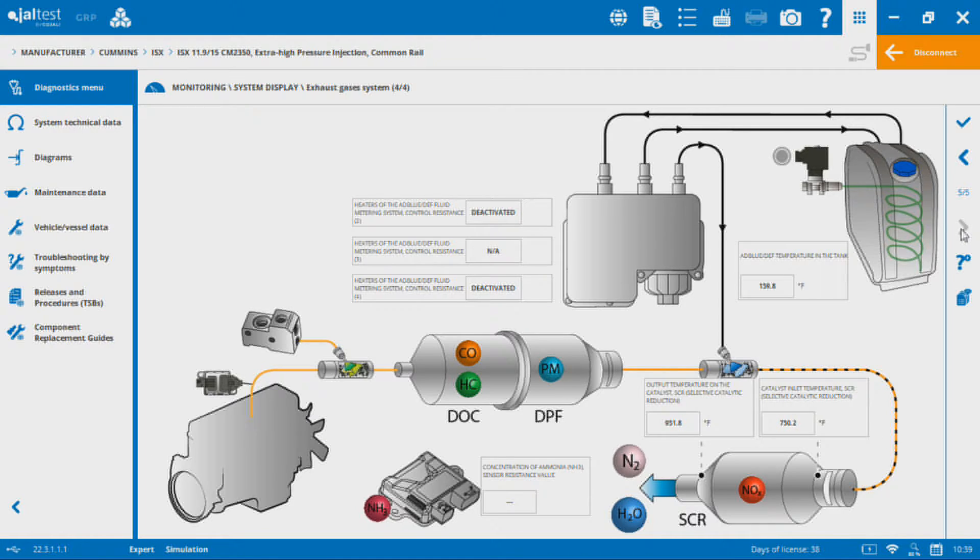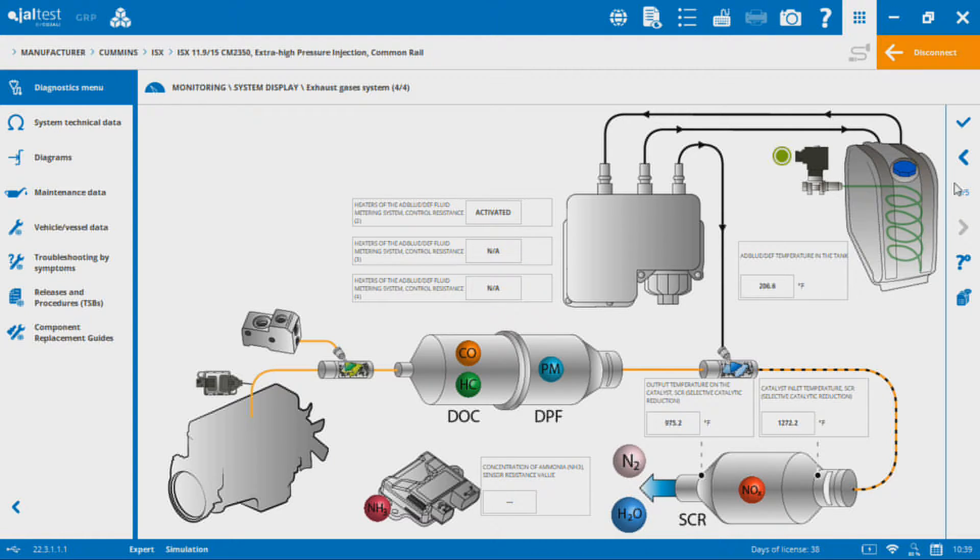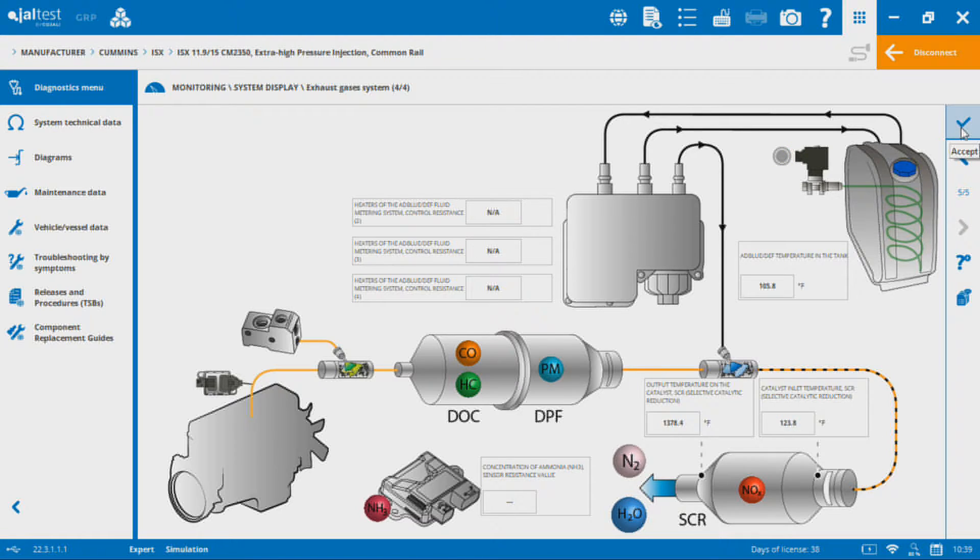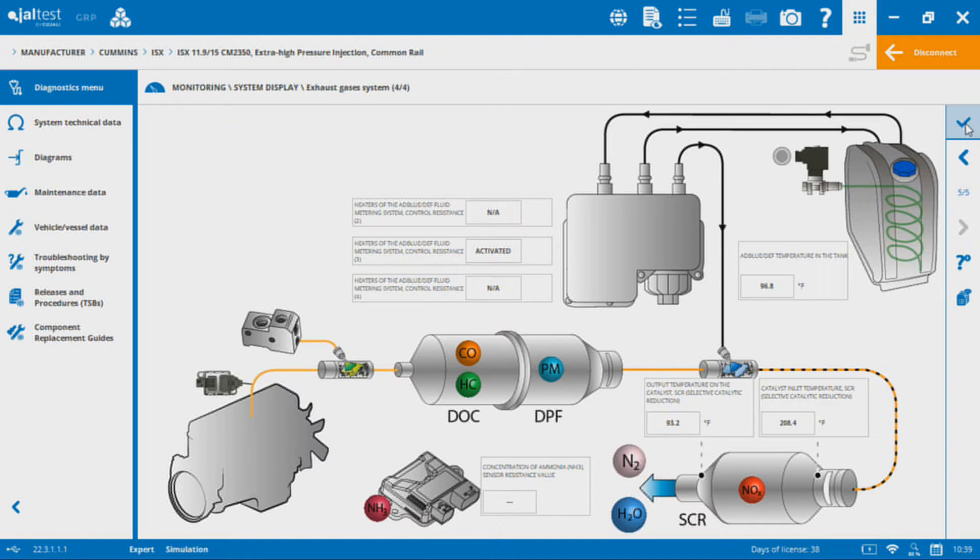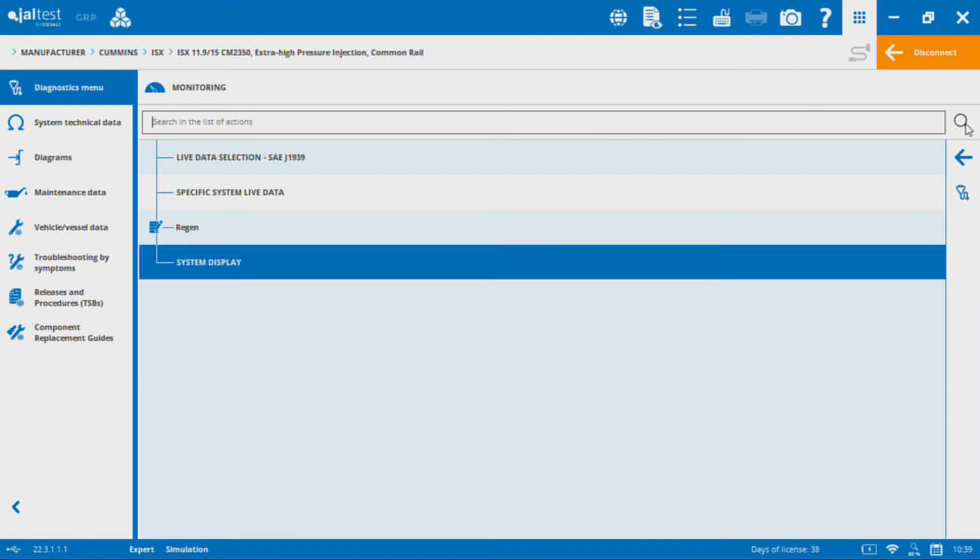We got four different displays for aftertreatment system data built into this 2350 module here. Kind of nice to be able to see visually where the components are and what those components are reading at any given time or what position they're in at any given time. That's the system display, really useful if you have a chance to check that out. It might be valuable to you.